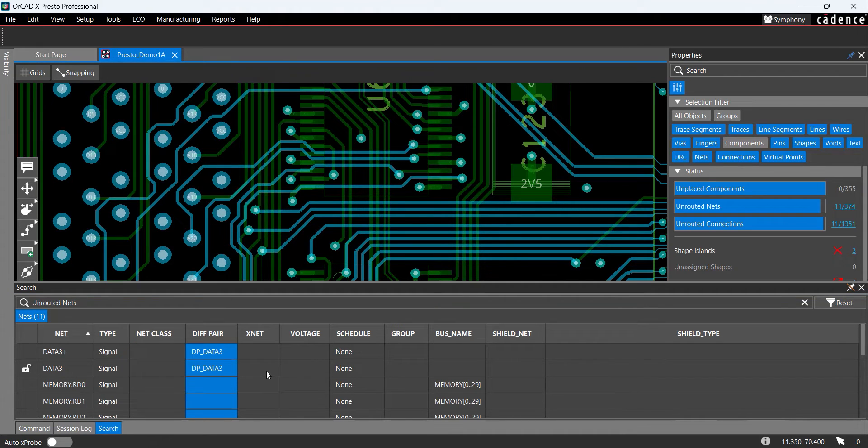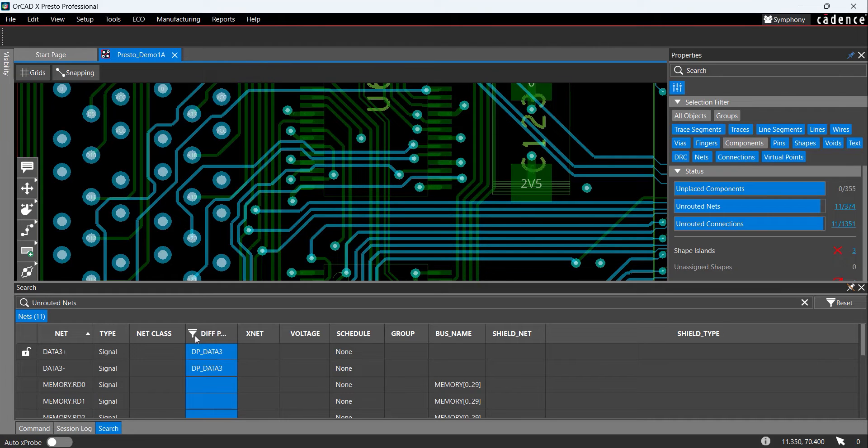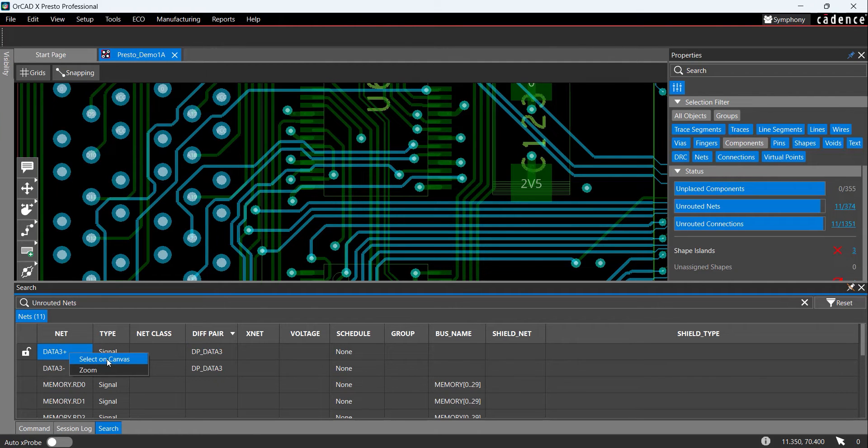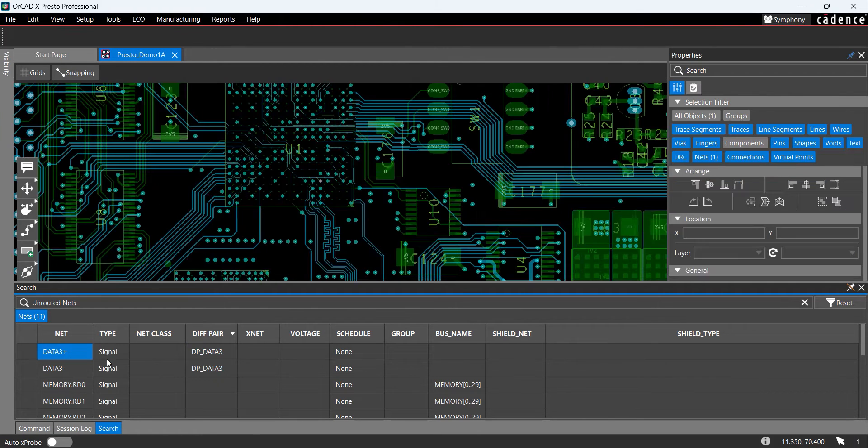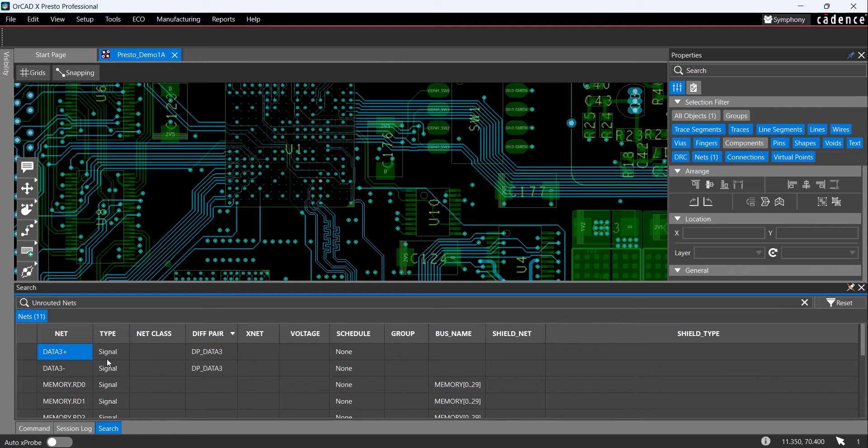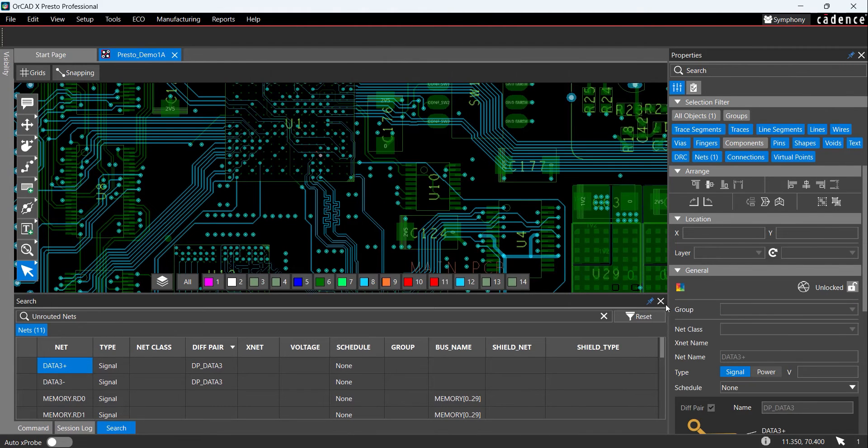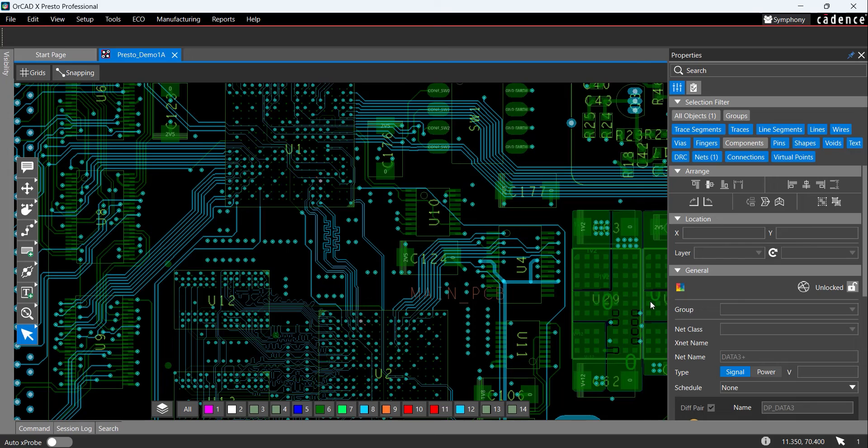If the differential pair traces are not displayed at the top of the list, double-click the differential pair column. Right-click on the first entry and choose Select on Canvas, or double-click the entry in the search panel. The PCB canvas pans and zooms to the location of the differential pair. Select the pin icon twice to hide the search panel.